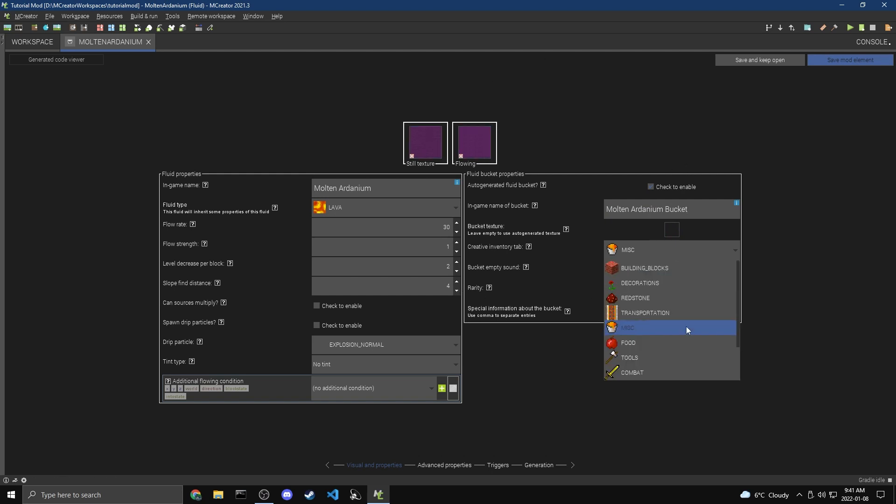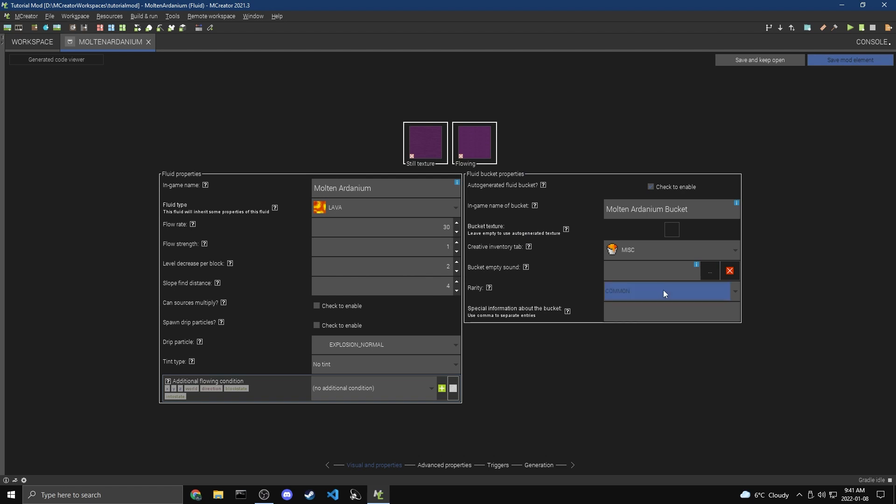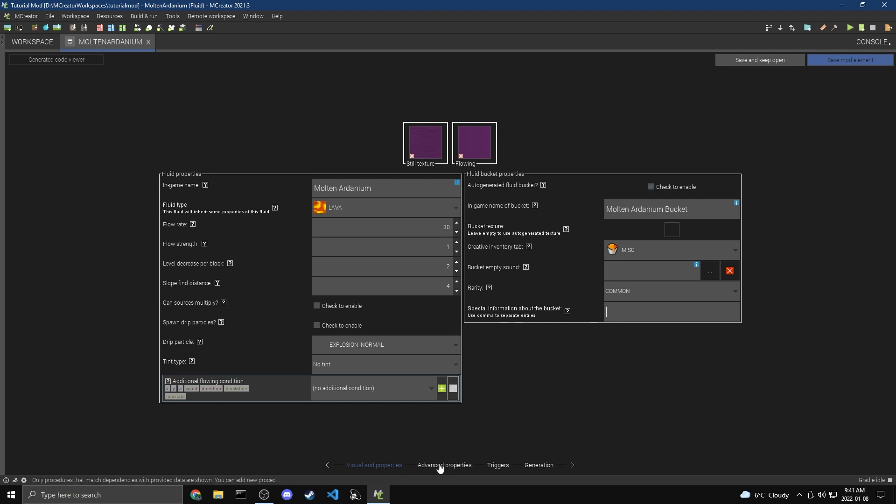Now for the Creative Inventory tab, I'm just going to keep it on Miscellaneous. And for the Empty Sound, we're going to keep this as the default. It automatically has a sound for whenever you're emptying it. Now for Rarity, we've gone through this with blocks before, but this basically just changes the color of the actual item name. And then Special Information, this shows up underneath the bucket. We're going to just keep that off as well.